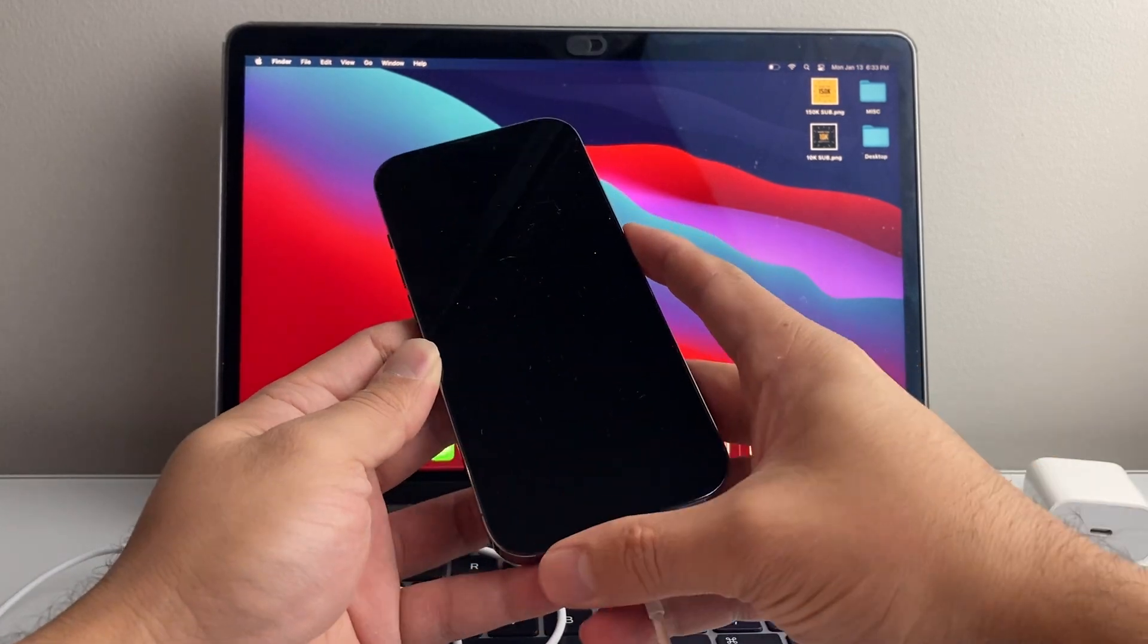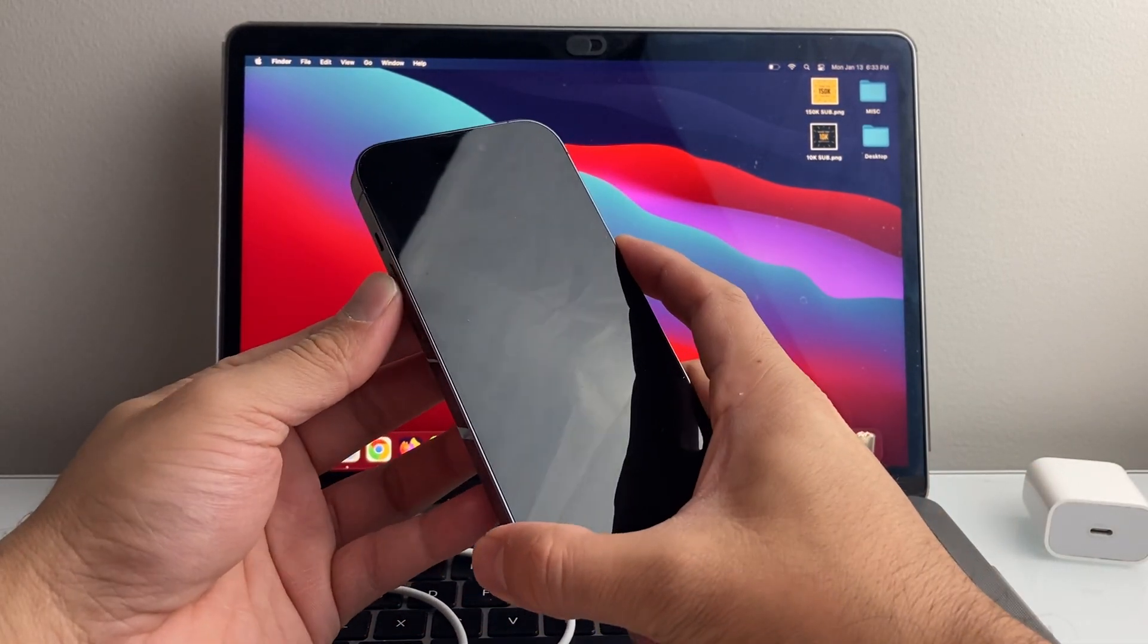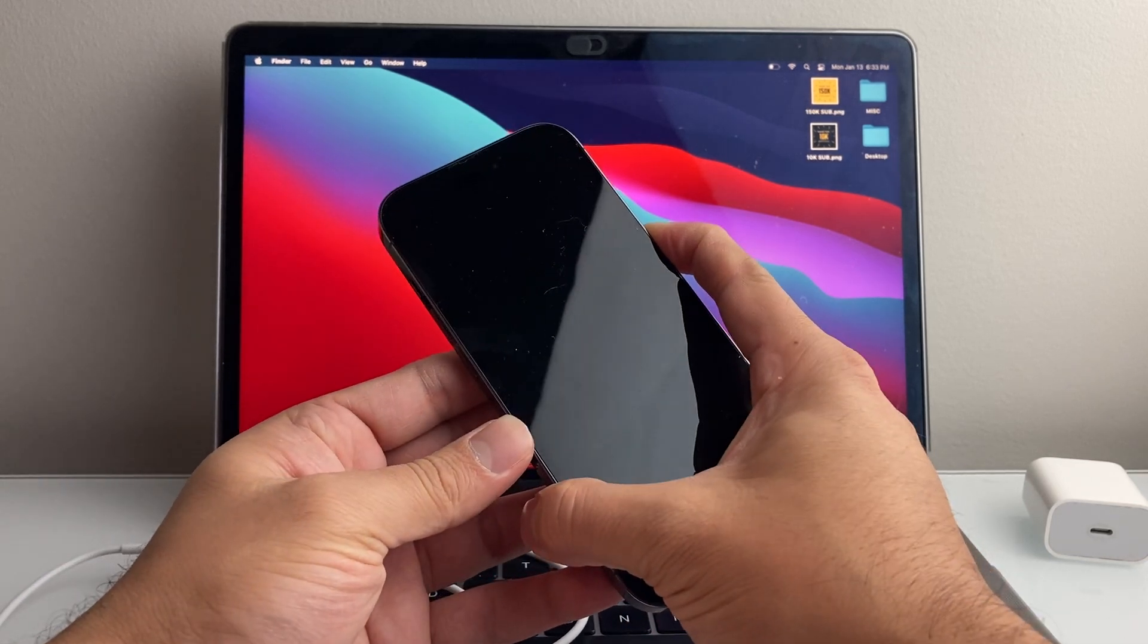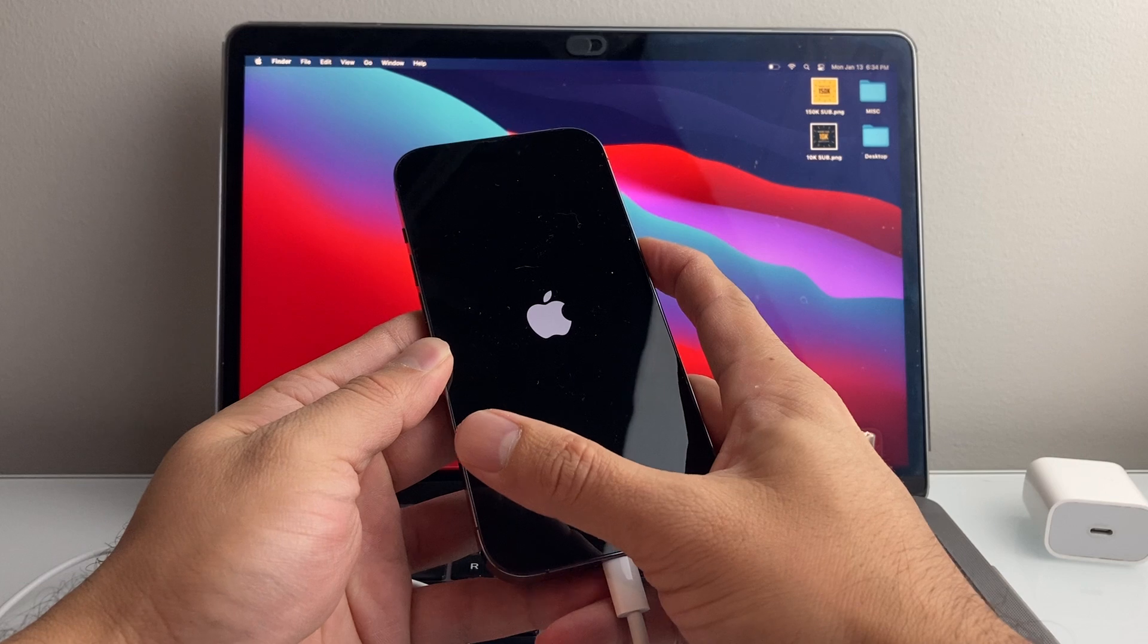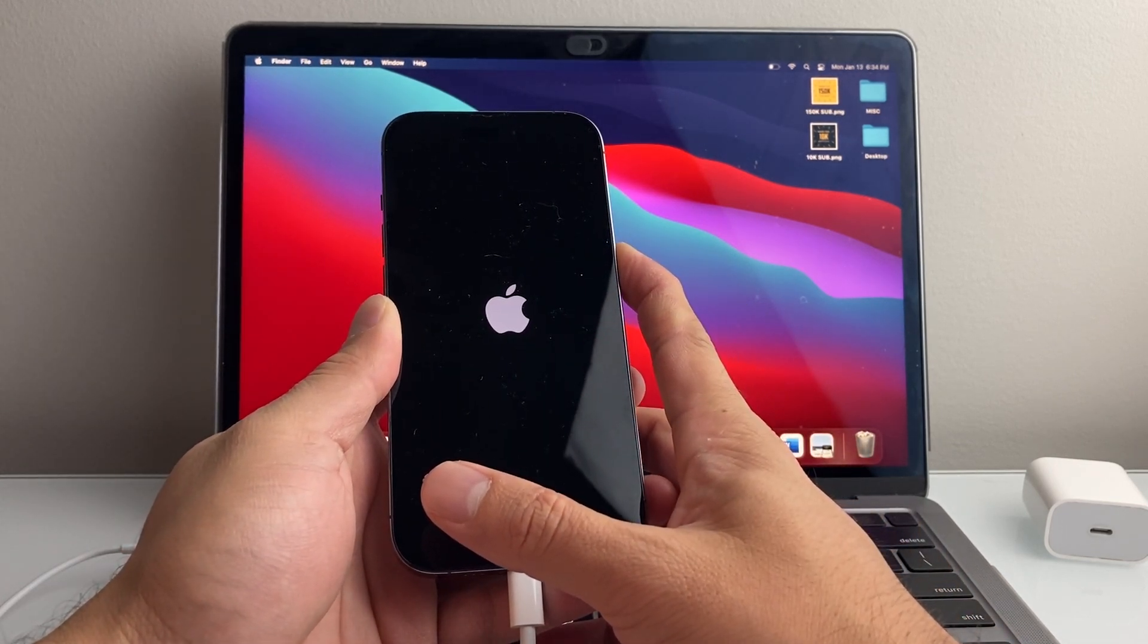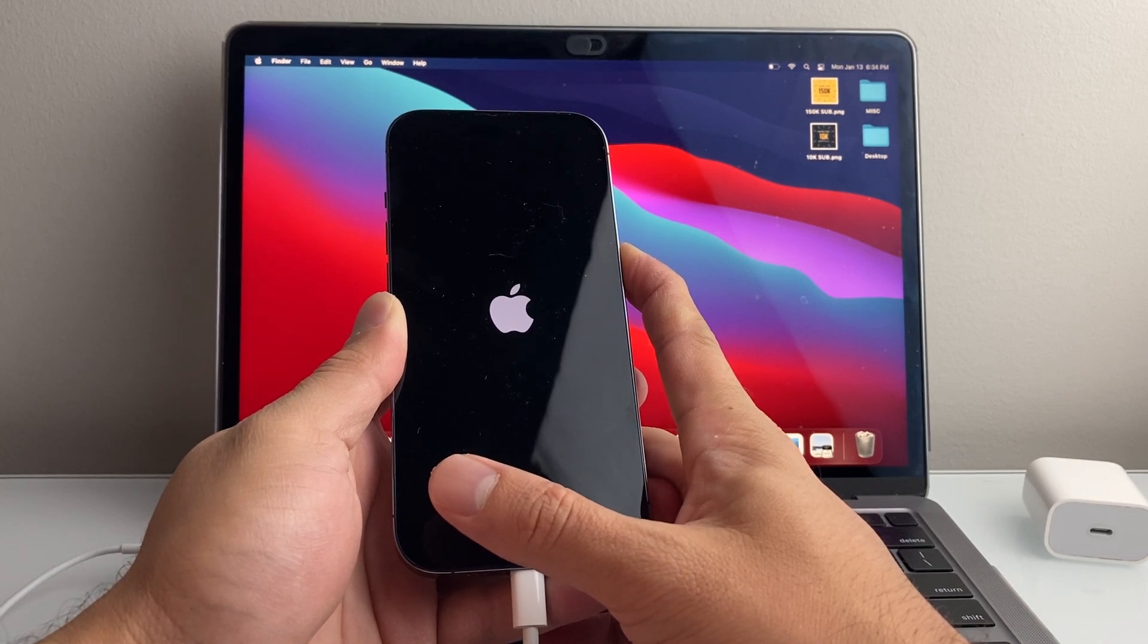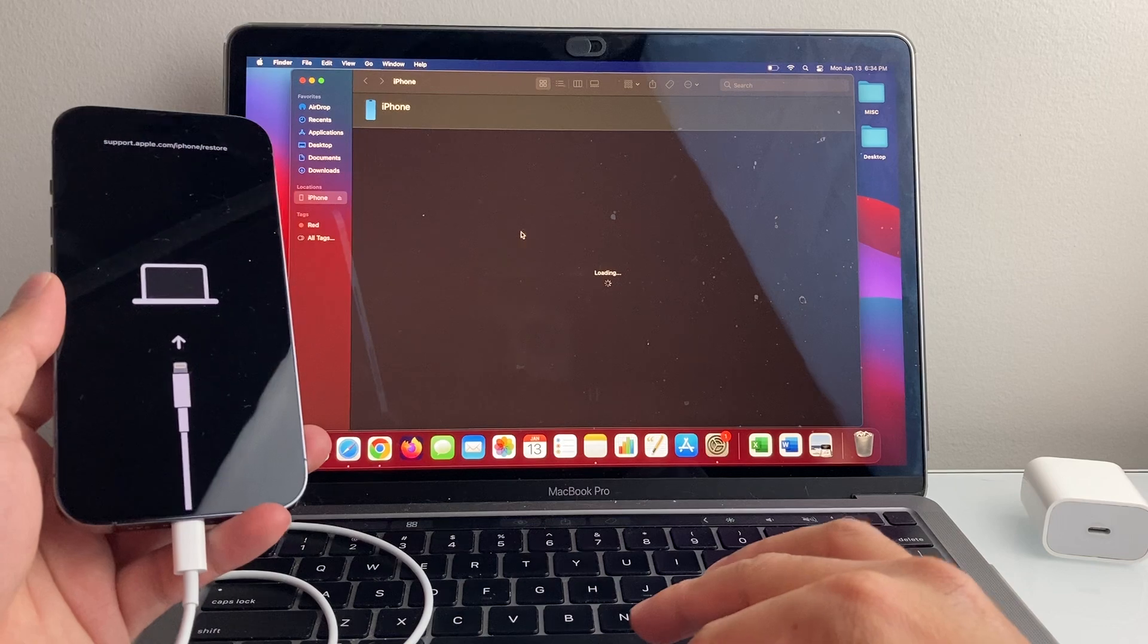So let's go ahead and retry again. So this will take some time. I'm going to do volume up, volume down, and then I hold on to this side button just like that. And then once you do that, you're going to see this computer thing.